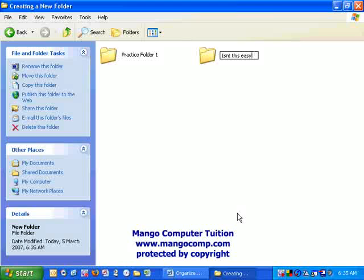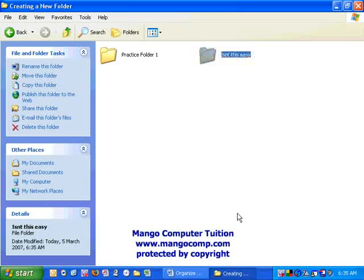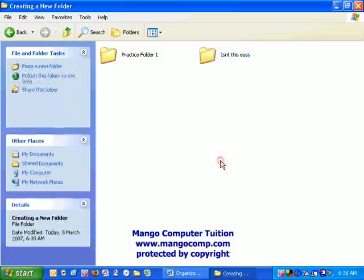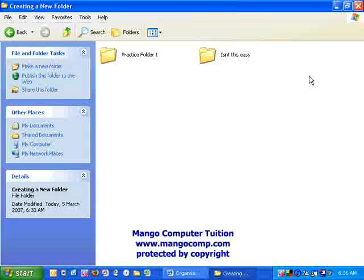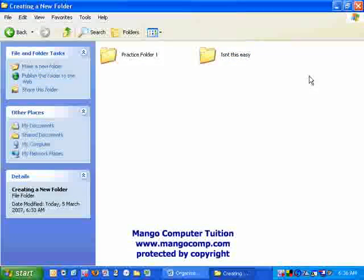Type the new name for the folder. Hit the Enter key. And the folder is now created and has the name that you want.